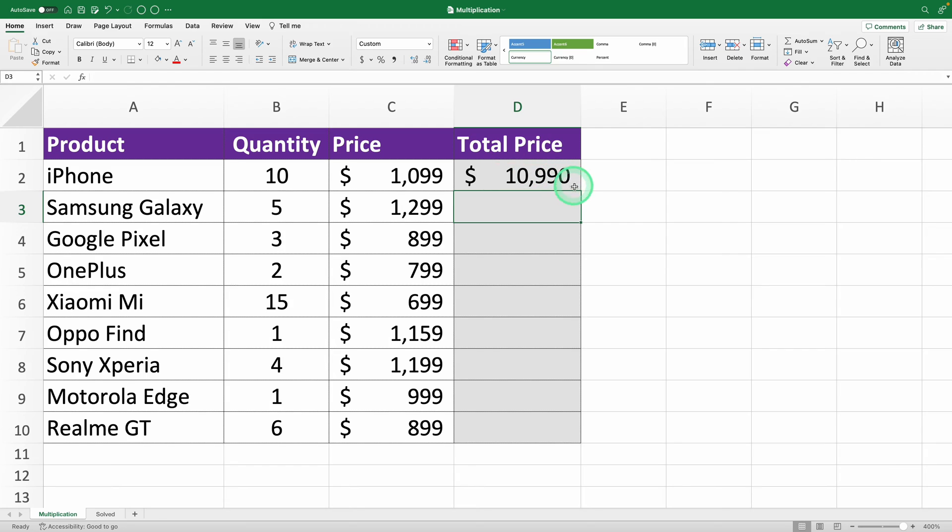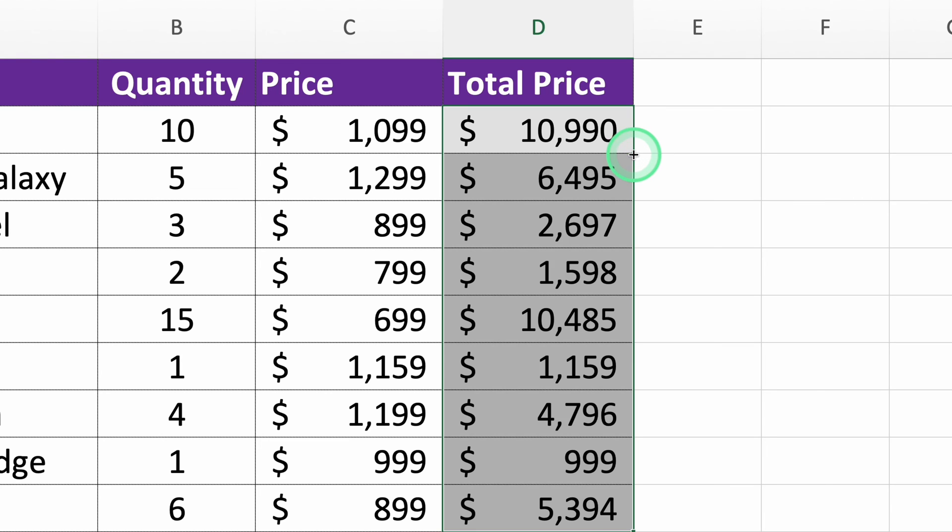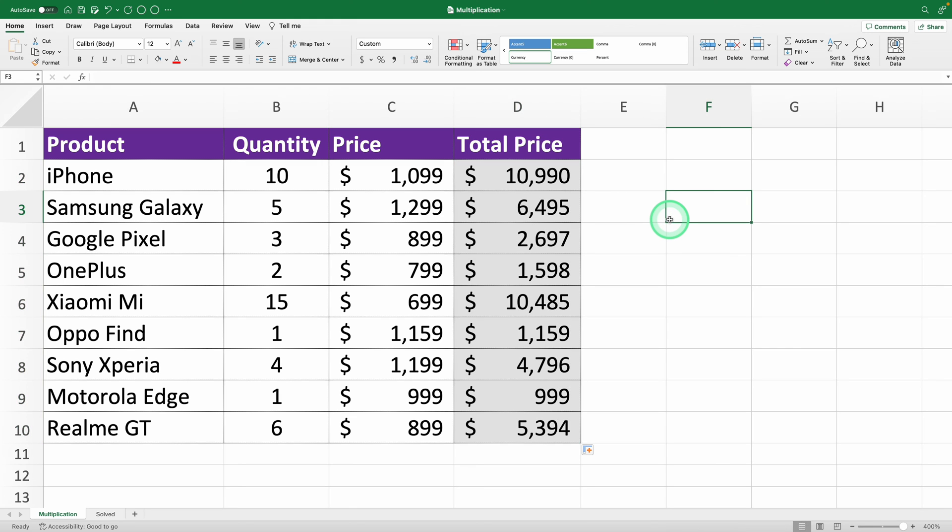I've got an easy shortcut that almost no one knows. Just move your mouse to the bottom right corner of the cell with your answer. When you see this little green box, double-click it and the formula will copy down to all the cells below. And there you go, all your numbers are multiplied.